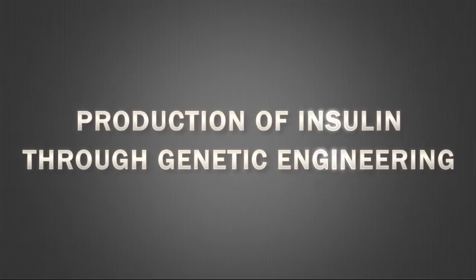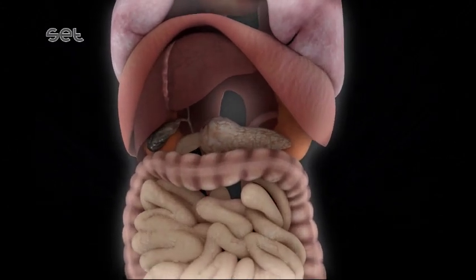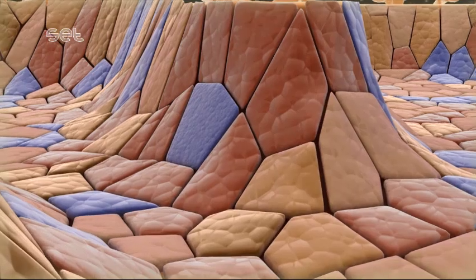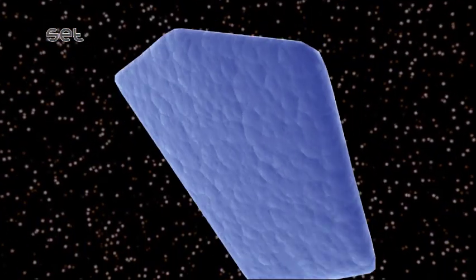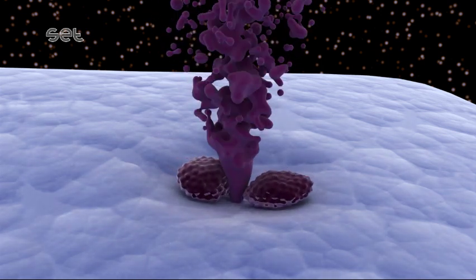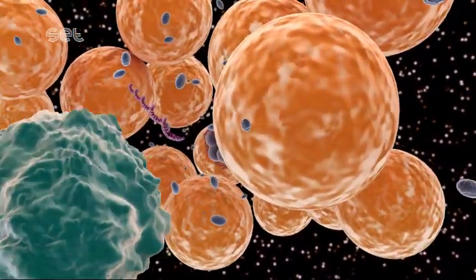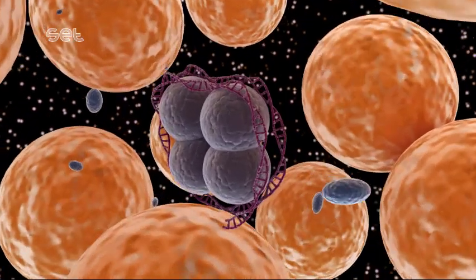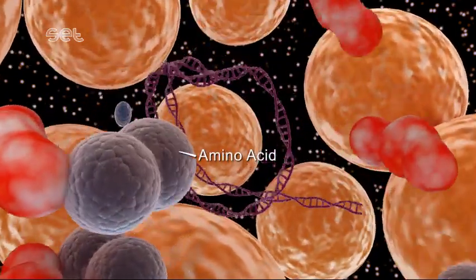Production of insulin through genetic engineering. The DNA molecule is a complex structure with histone proteins. Enzyme proteins break up histone proteins into amino acids, thus separating them from the double-stranded DNA.